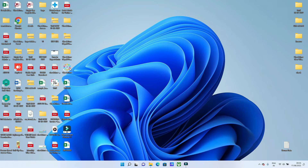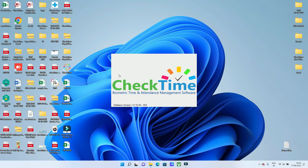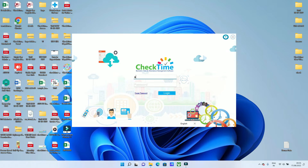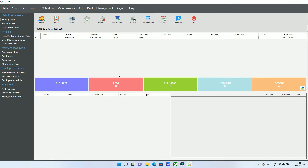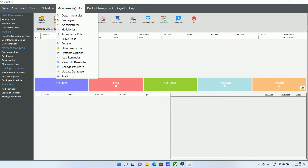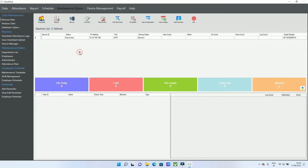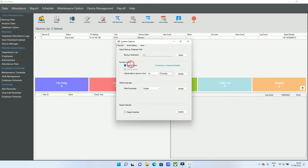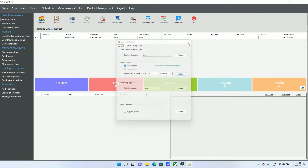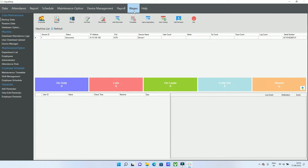Hi, today I'm going to show you how you can enable the salary option inside the CheckTime software. Enter your username and password, then go to the Maintenance option, click the System option, check the Salary checkbox, and press OK. You will now see a Salary Wages option available.